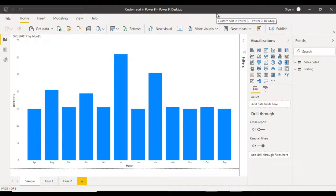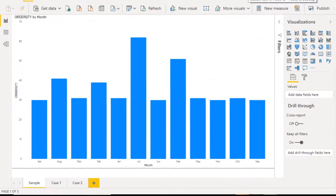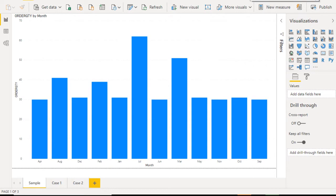Hey guys, welcome to SS Unitech, Susil this side, and this is a continuation of Power BI Scenarios. Today we are going to see about custom sort in Power BI, and in this video we'll see step by step how we can do the custom sorting.